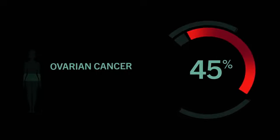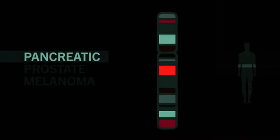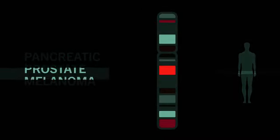And while breast and ovarian cancer are the best known BRCA-related cancers, both men and women with these mutations have a higher incidence of other cancers as well.